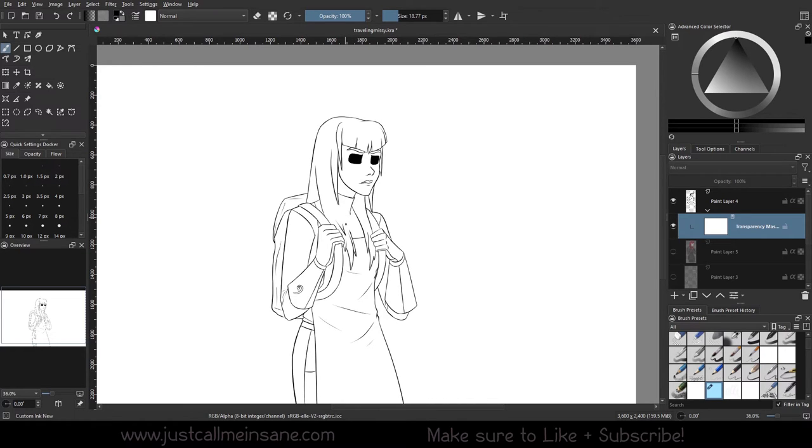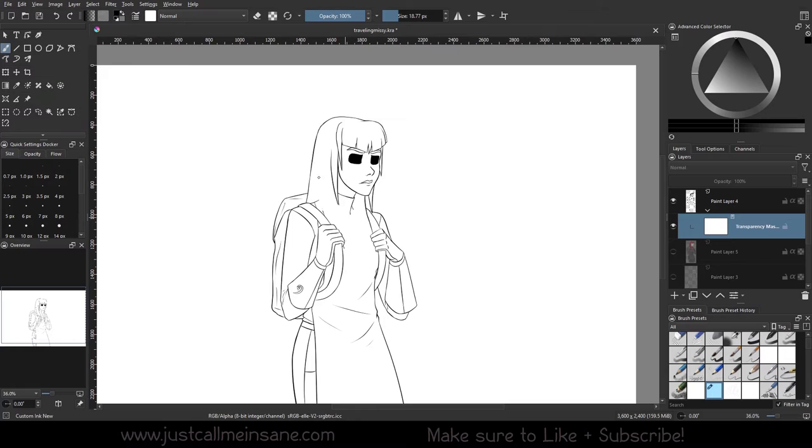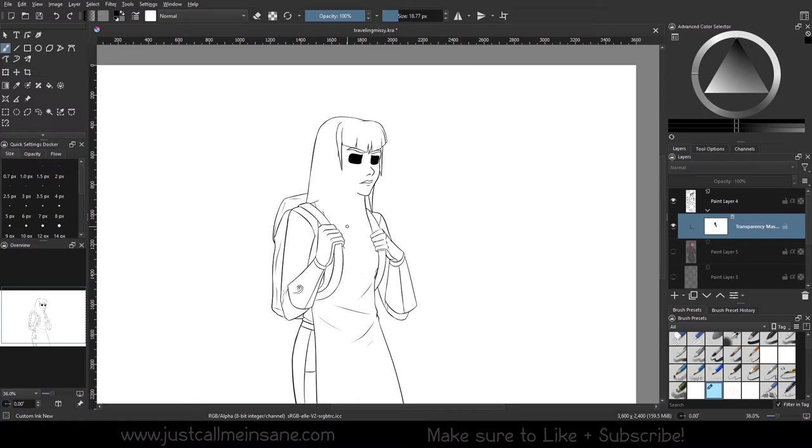You can see by painting with black, it sort of erases that line art, but not permanently. It's just hiding it under the transparency. So black is going to remove any of the line art that I'm painting over.